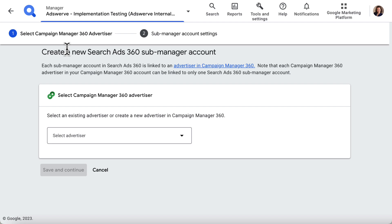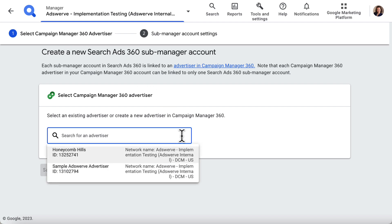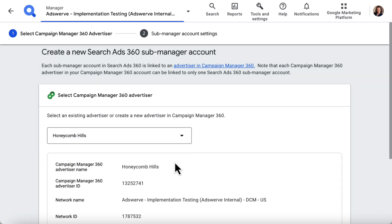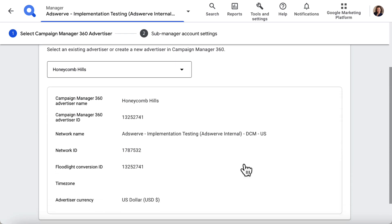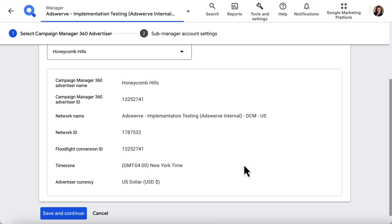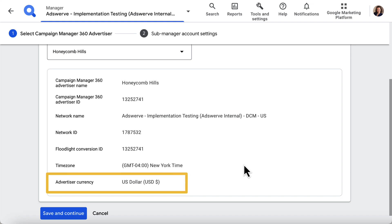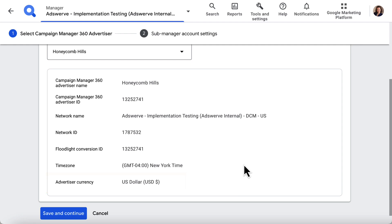In step one, I select the CM360 advertiser I want to link this sub-manager to. Make this selection by opening the drop-down list, which populates with the CM360 advertisers you have access to, and clicking on the relevant advertiser. Review the info card that populates for this advertiser. Especially note the currency the advertiser is using because we'll reference that in the next step. If everything looks good, click Save and Continue at the bottom of the page to move to step two.